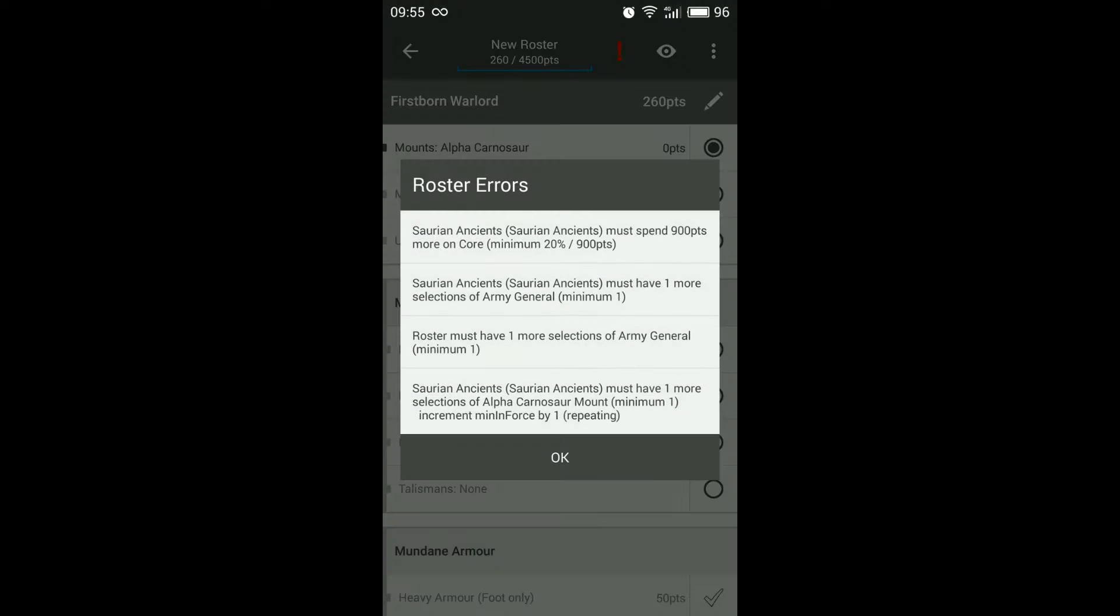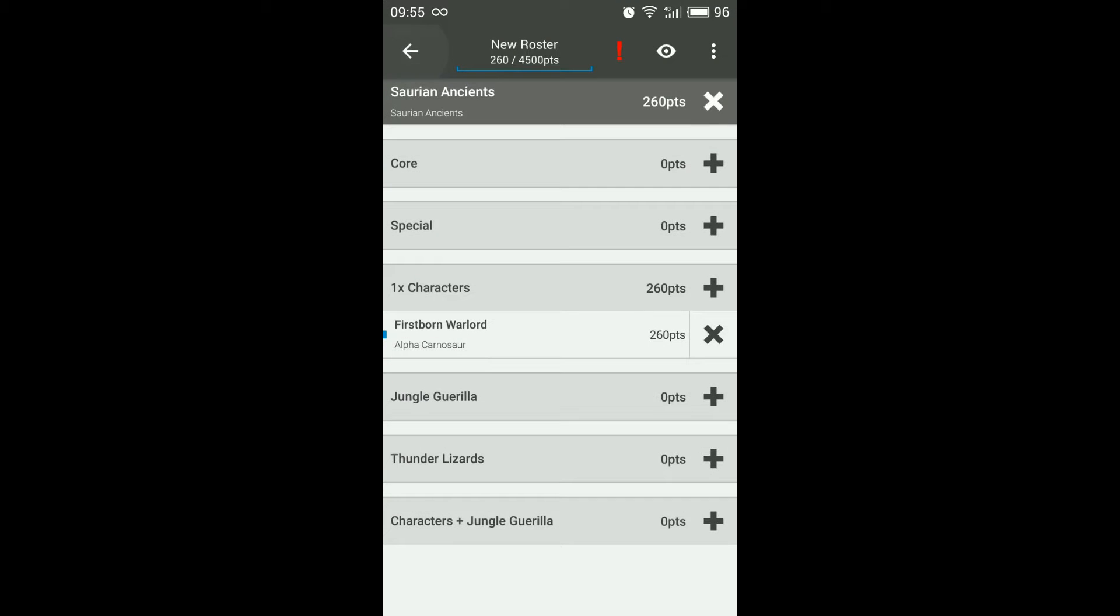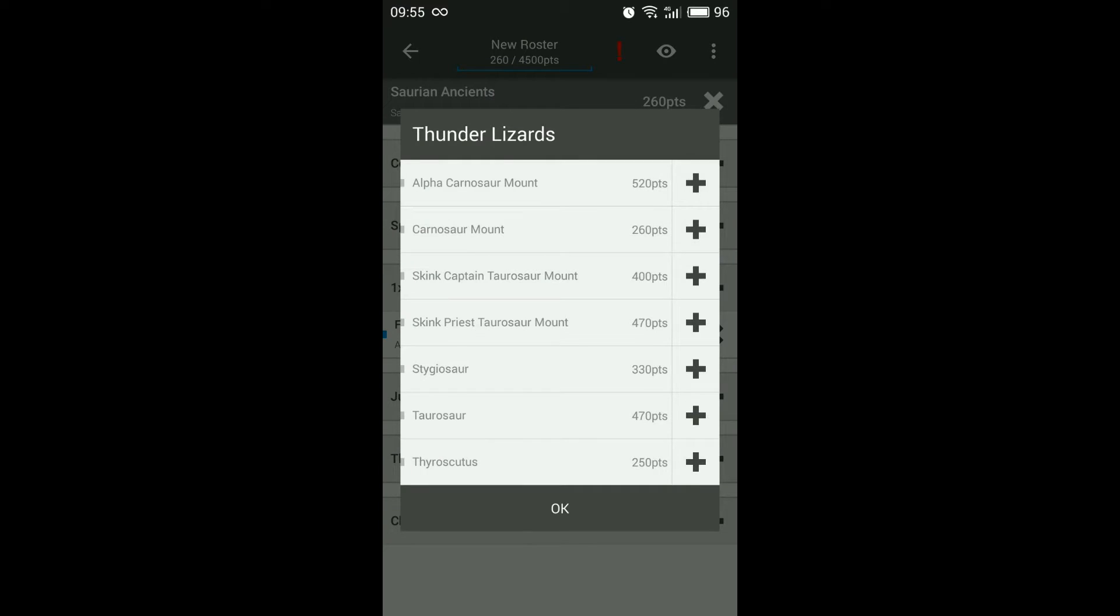But now at the bottom of the error list there is an error saying that I have to have one more selection of the Alpha Carnosaur mount. So if we go out under the Thunder Lizards category which is what it comes under you'll see all the different mounts.